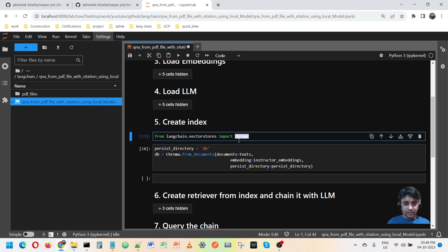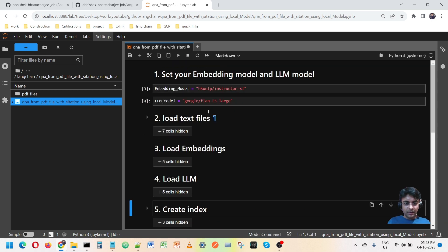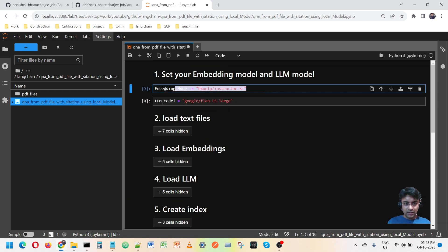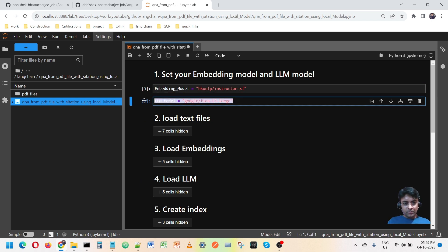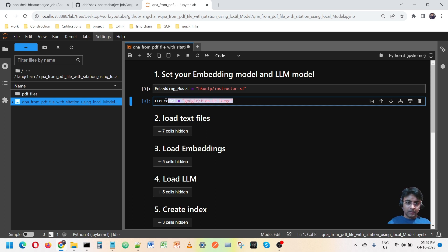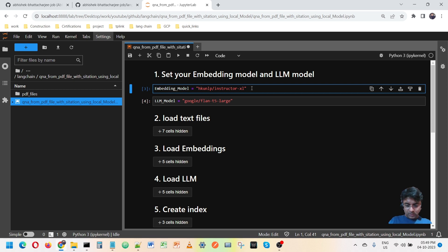For the search and indexing I am using ChromaDB. So searching will happen with ChromaDB and the embedding. To answer whatever question you ask the system, I am using this LLM model. Let me run this.